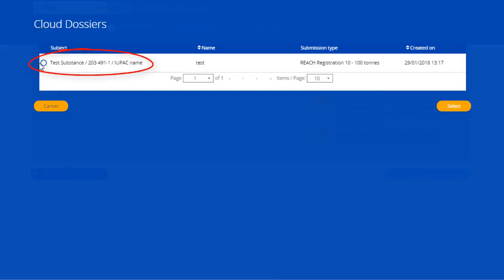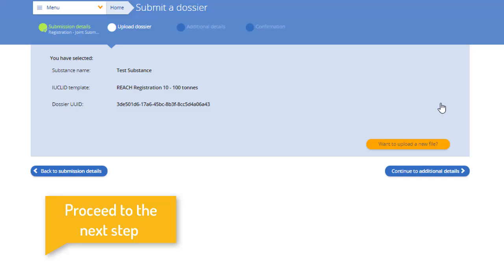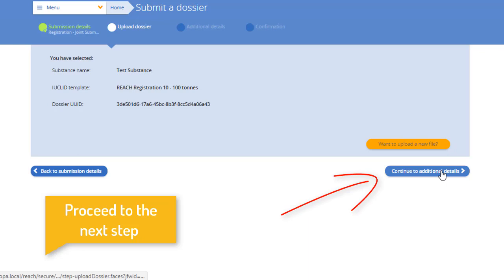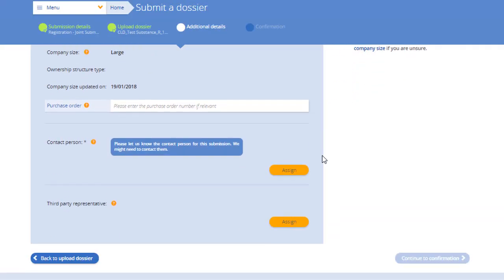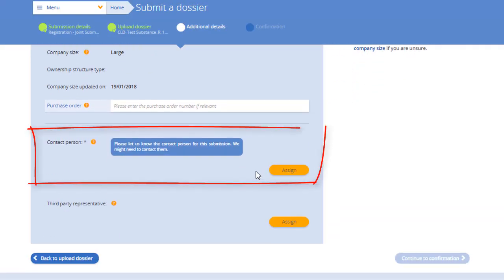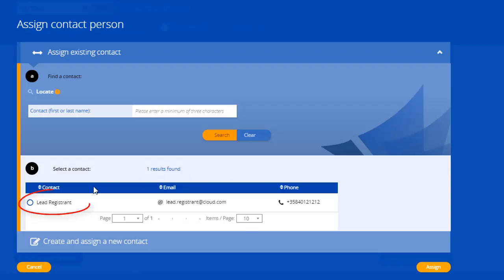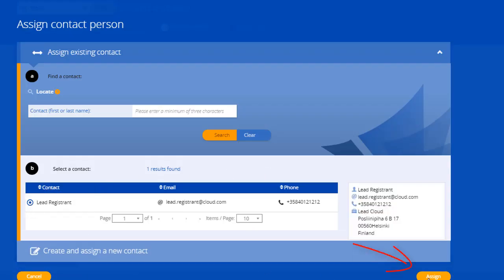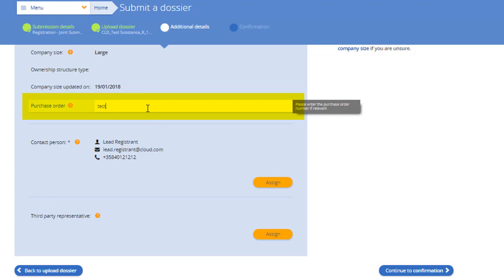From the window that appears, select your dossier and click OK. Here, you need to assign a contact for your submission so that ECHA can get in touch with the right person in your company if needed. If you provide a purchase order, it will appear in your invoice.